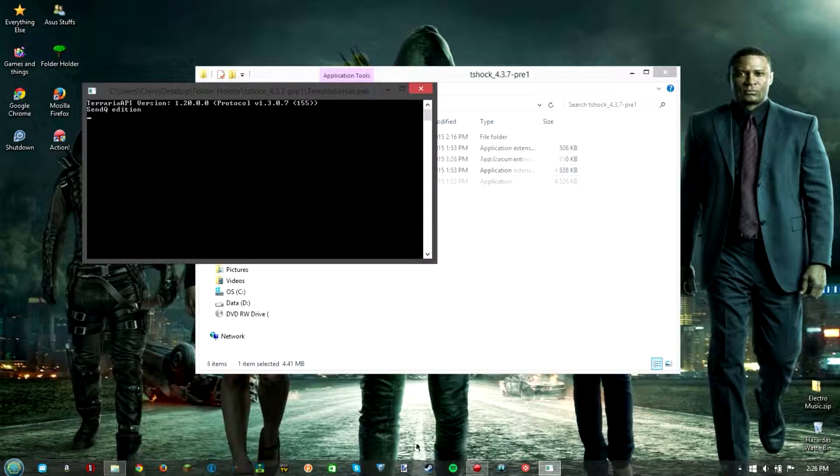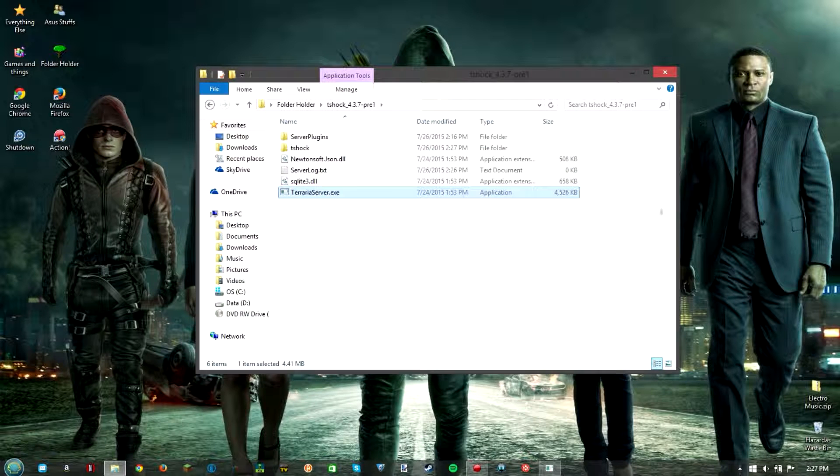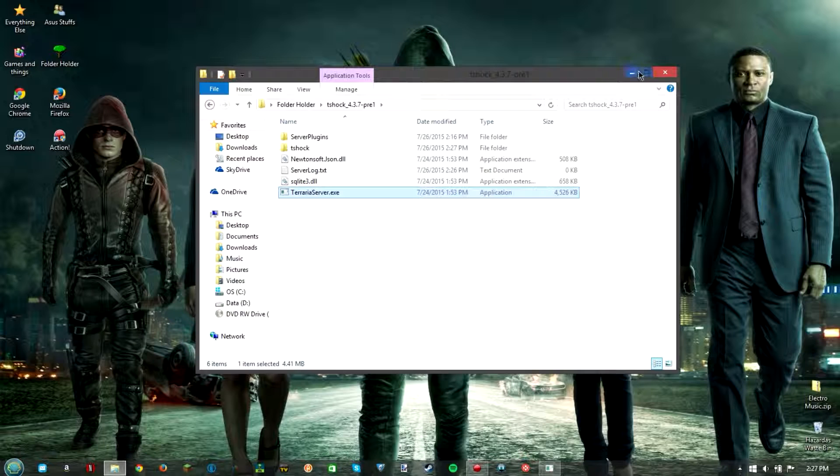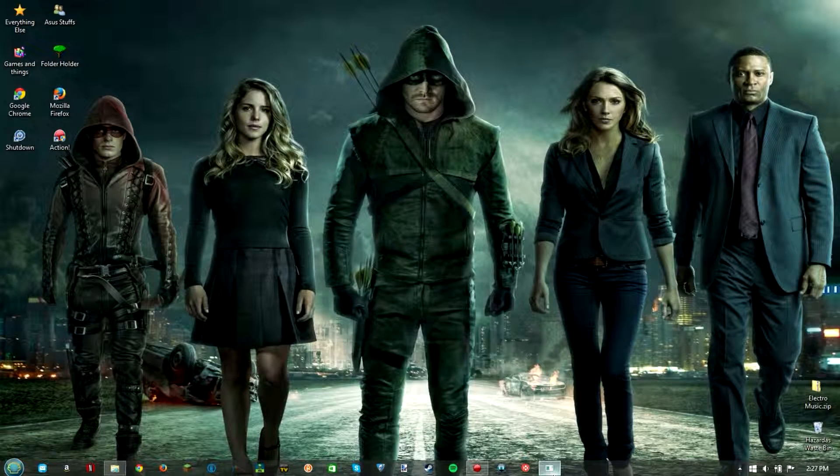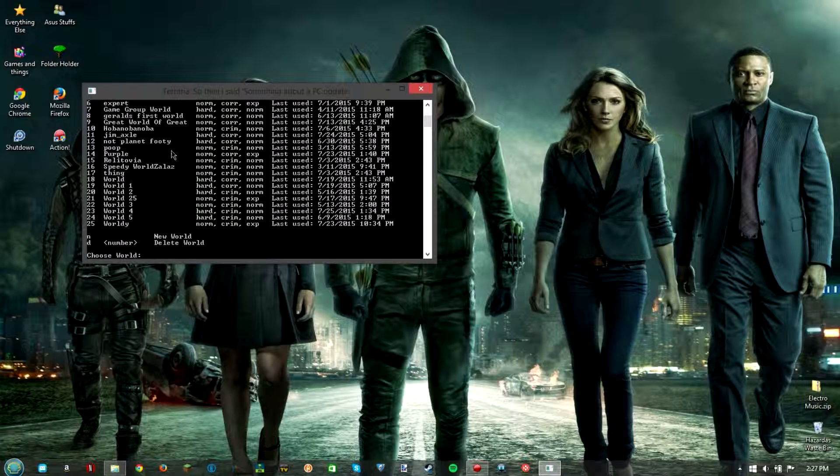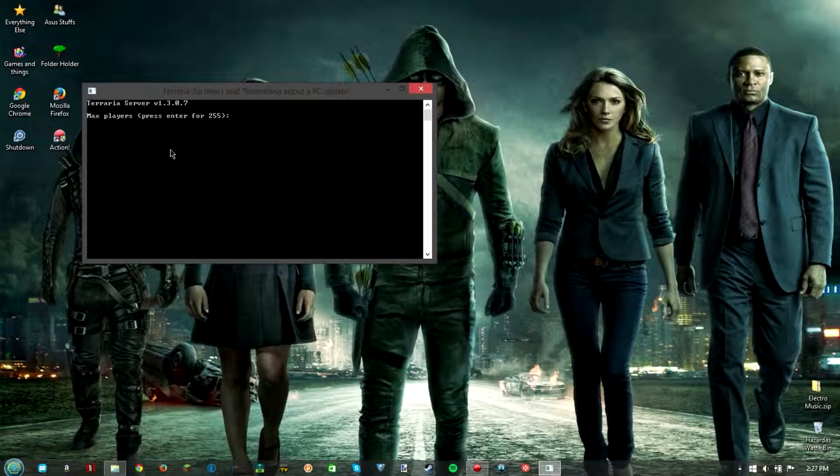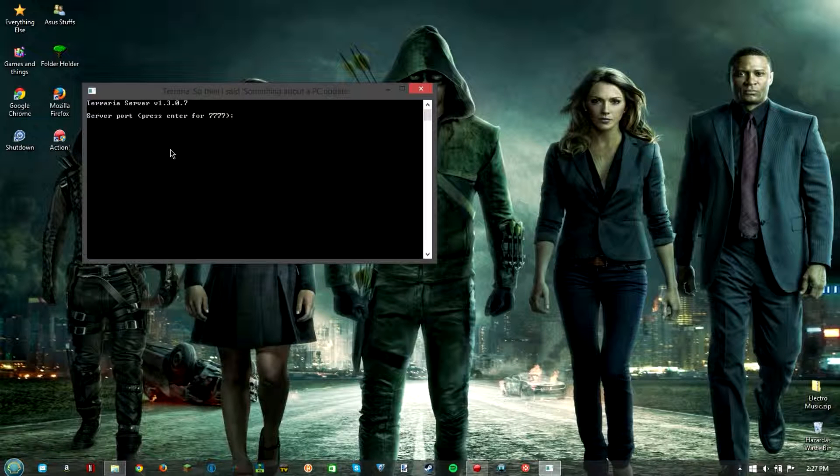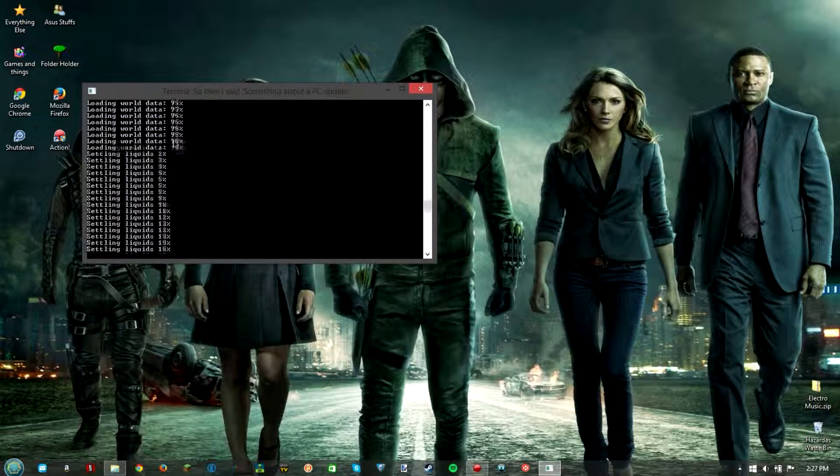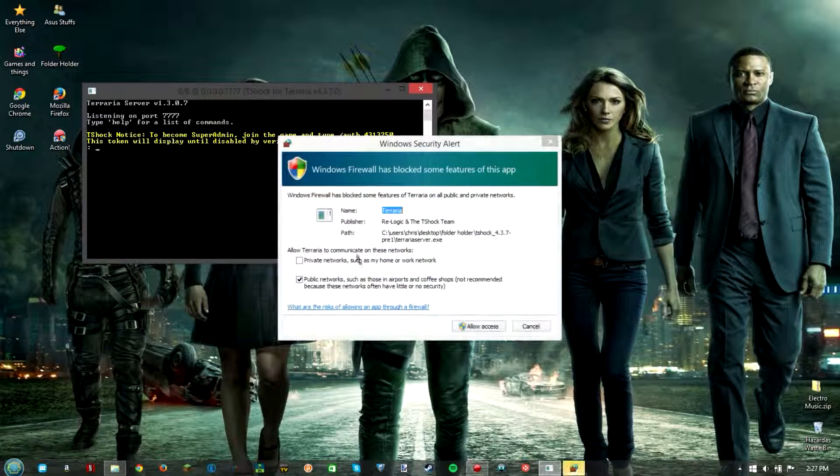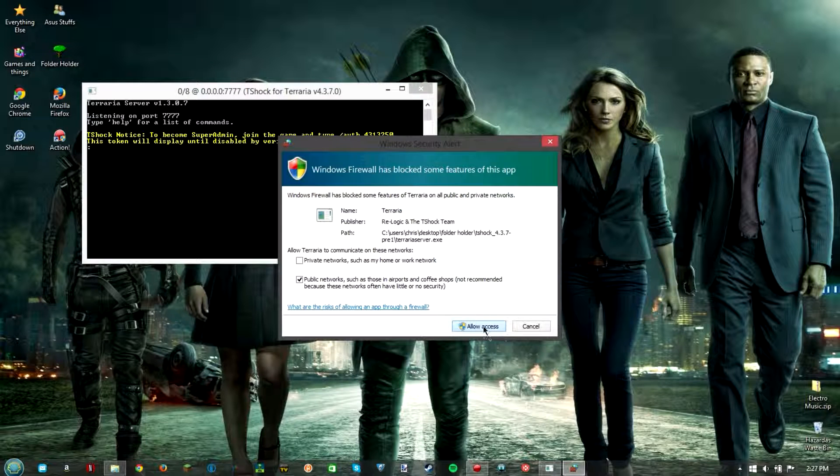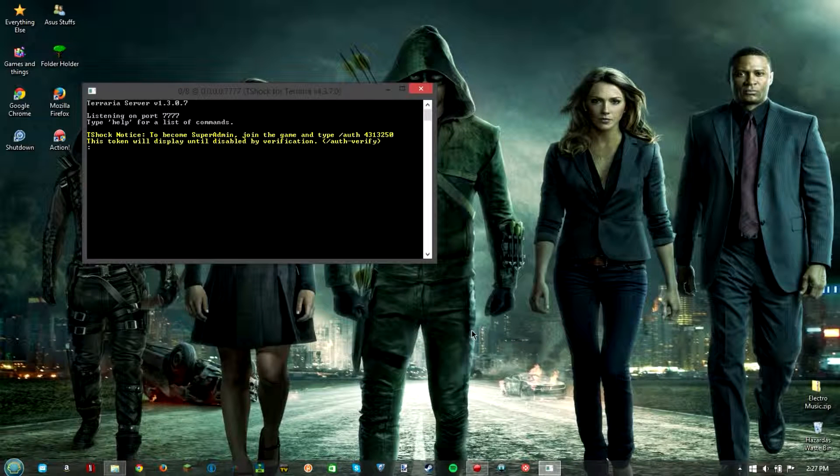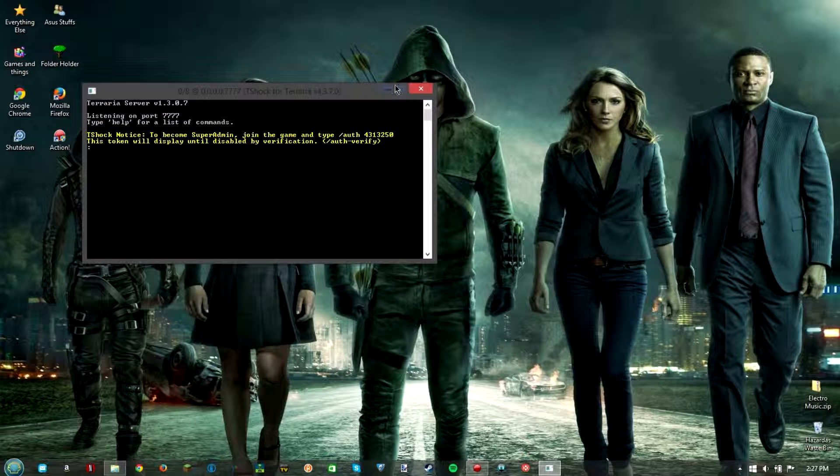Just leave it for a second, it opens up this window, it'll add some things here. All right I'm going to go ahead and choose my most used world, just hit enter a whole bunch of times until it's ready. Windows firewall if you're using that will block it, hit allow access.